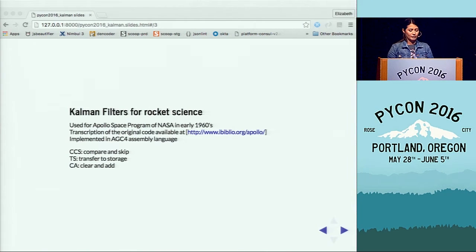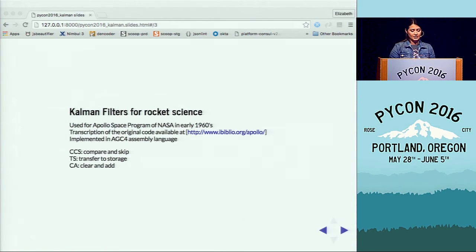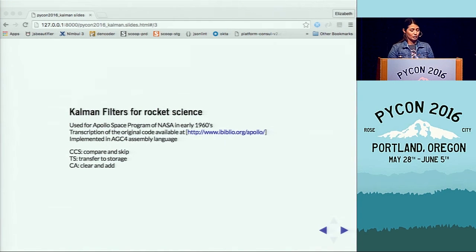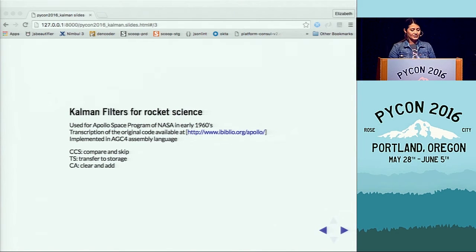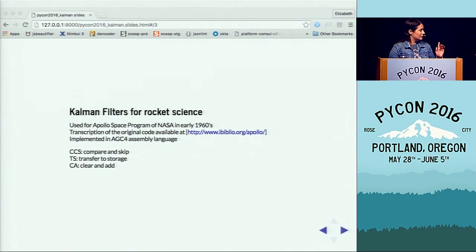Let's talk about Kalman filter for rocket science. The Kalman filter was first applied to the problem of trajectory estimation for the Apollo space program of NASA in the 1960s, then incorporated into the Apollo space navigation computer. It is also used in the guidance and navigation system of the NASA Space Shuttle and the altitude control and navigation systems of the International Space Station.